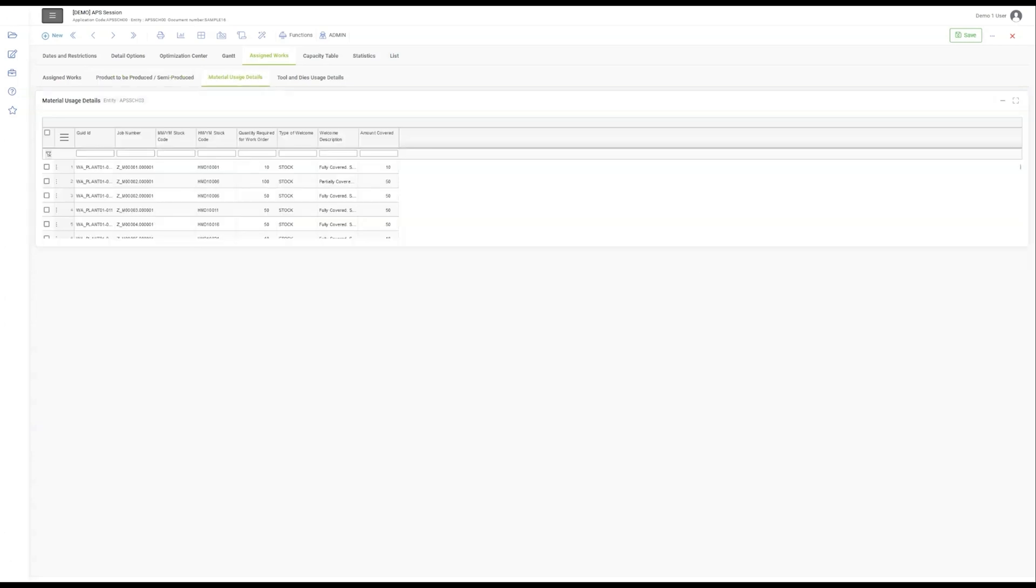The Material Usage Details section highlights our strategic planning in material allocation, an essential factor in minimizing waste and optimizing production. Each entry here is a step towards sustainable manufacturing.